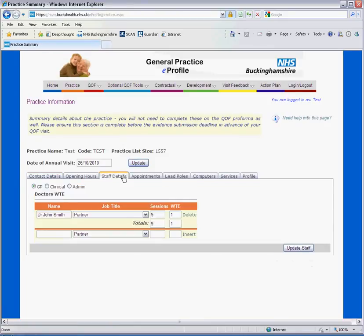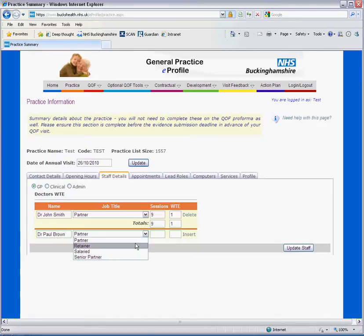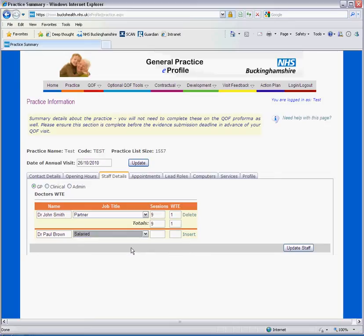To enter staff details, enter the name of the staff member who you wish to add to the system. Choose their job title from the drop down menu, enter the number of sessions and or their whole time equivalents, and then click insert.